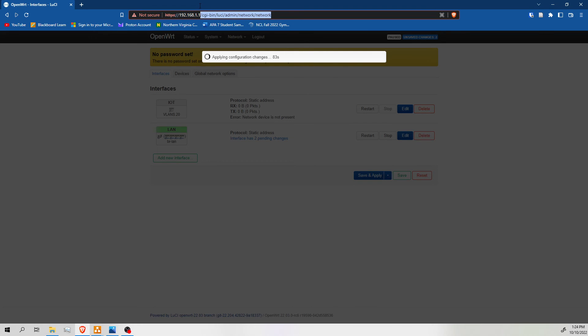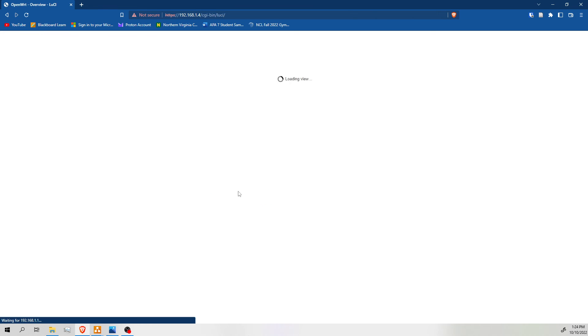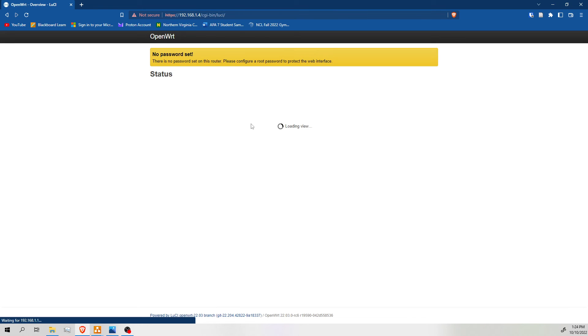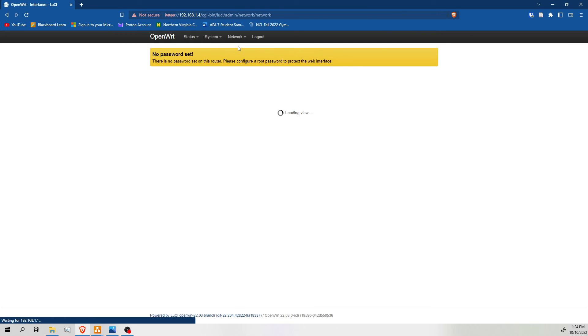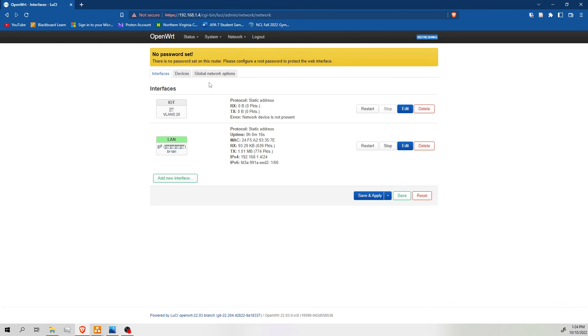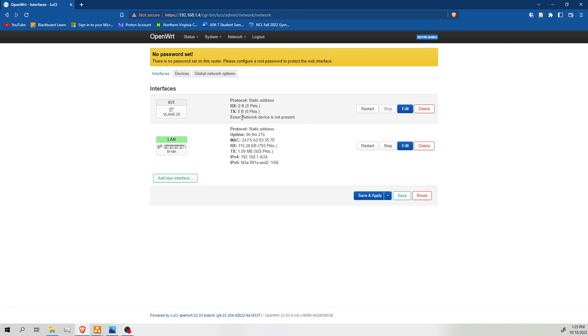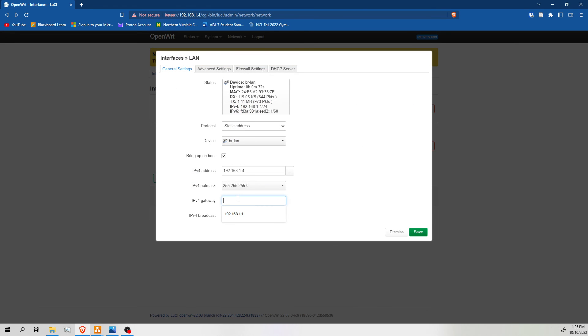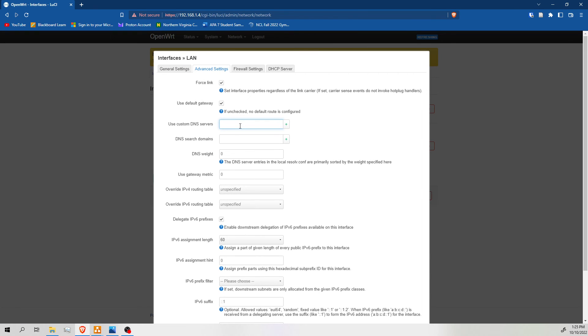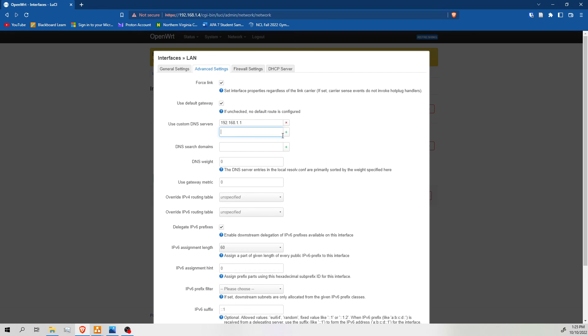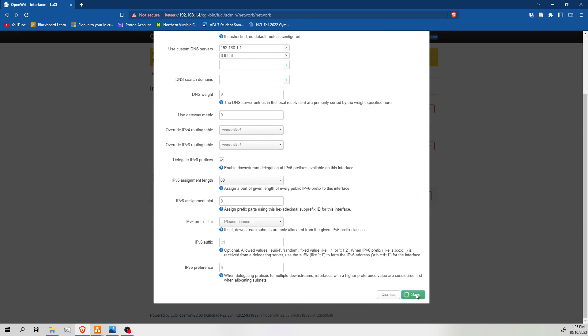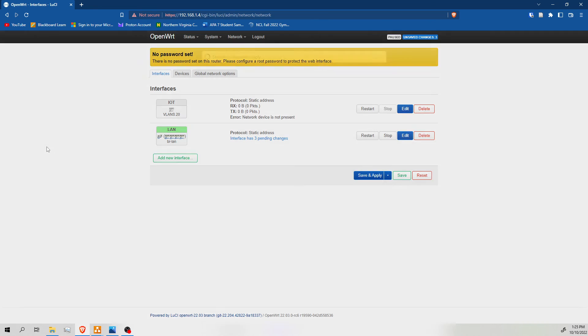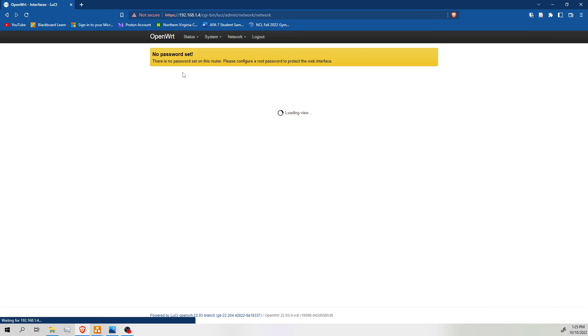And now I'm going to go to my new address, which is .4. Log back in. We're going to go to interfaces. As you can see, we have our IoT interface using our VLANs 20 device that has a tagged VLAN ID. It's a little bit confused right now because there's no network device connected to it. And we're going to fix that in a second. But first, we're going to change this gateway to 192.168.1.1. We're going to change this DNS server to 192.168.1.1. And we're also going to add the default Google DNS server, which is 8.8.8.8. Save. Save and apply.